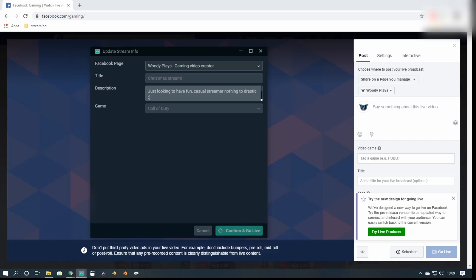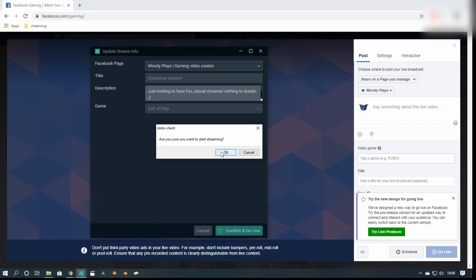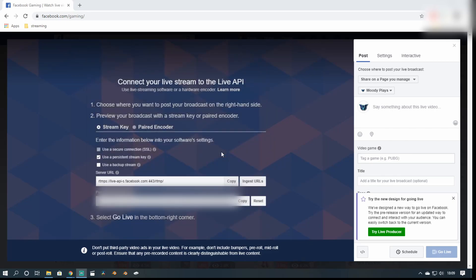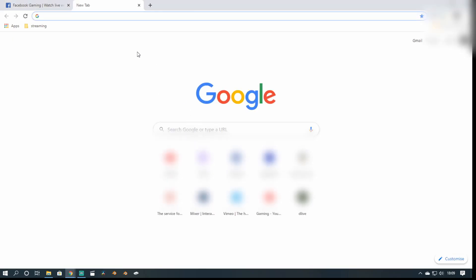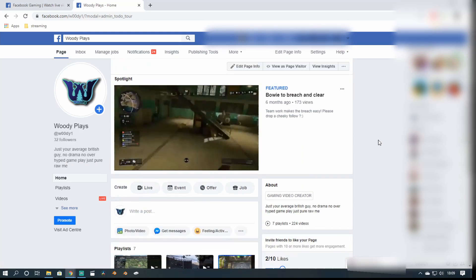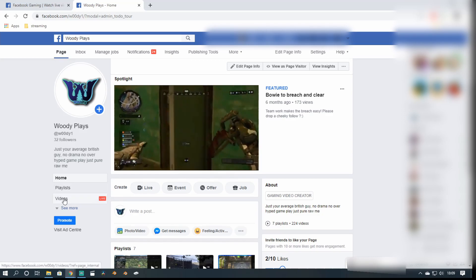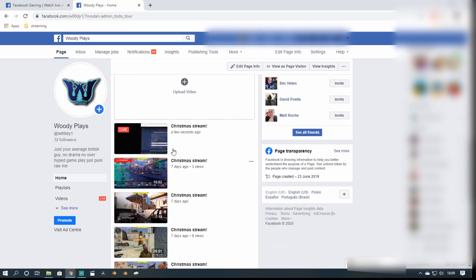Once you've picked your game, click Confirm and Go Live — it's just connecting. It gave me this little box: are you sure you want to start streaming? I click OK and there we have it, we are now streaming to Facebook. To prove this, I'll just go to Facebook. You can see here that the video is live, and the top video here is classed as live. That is my live video on Facebook.